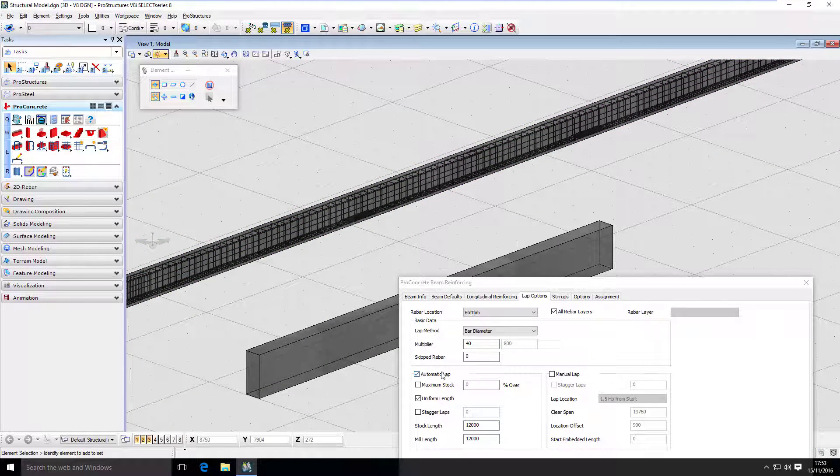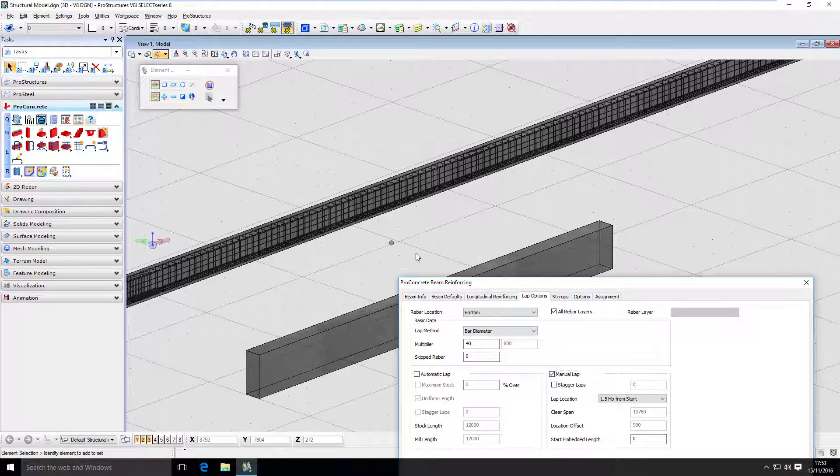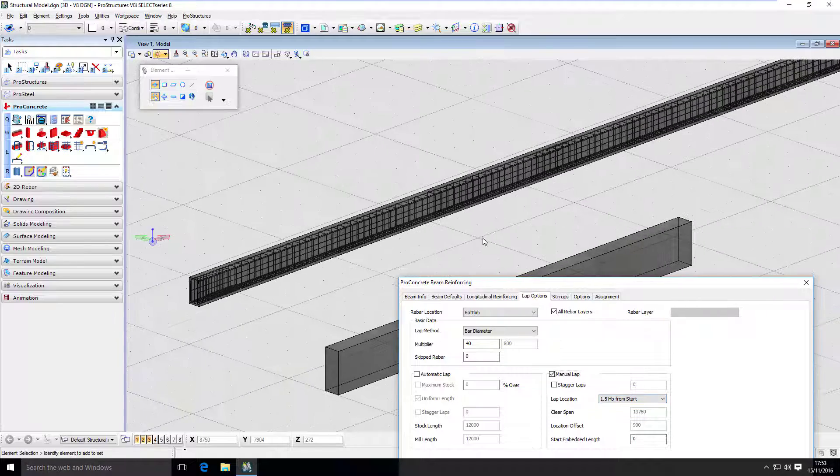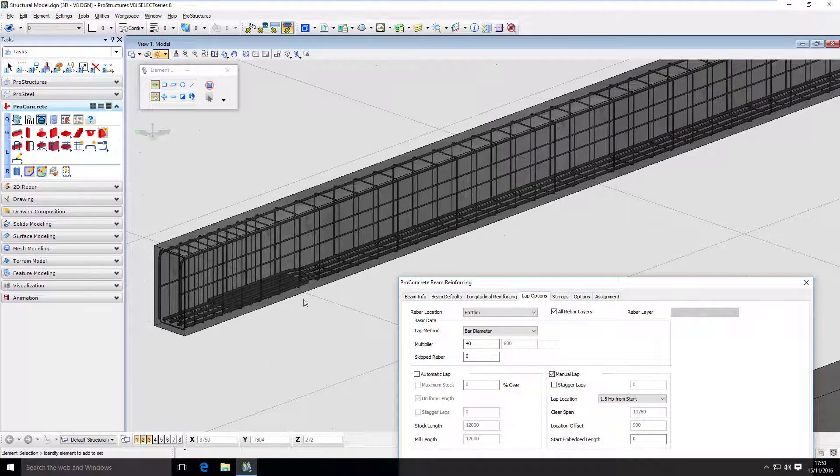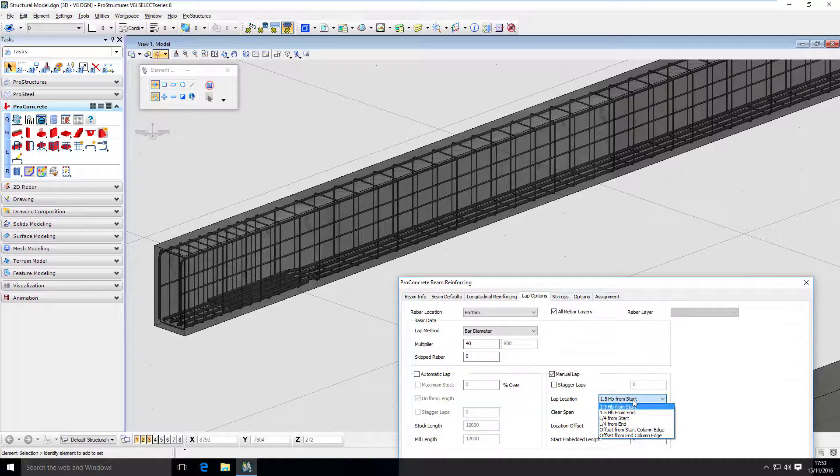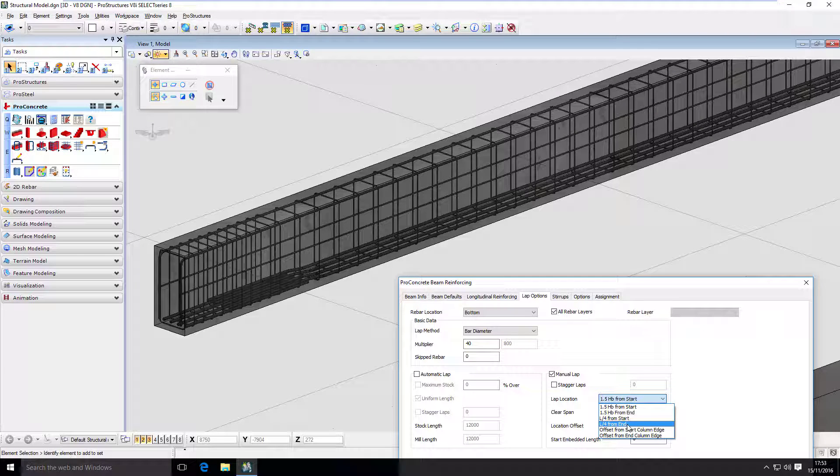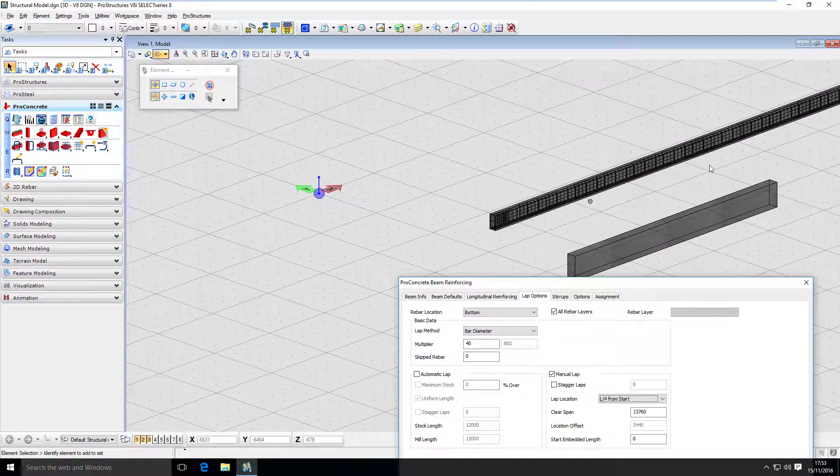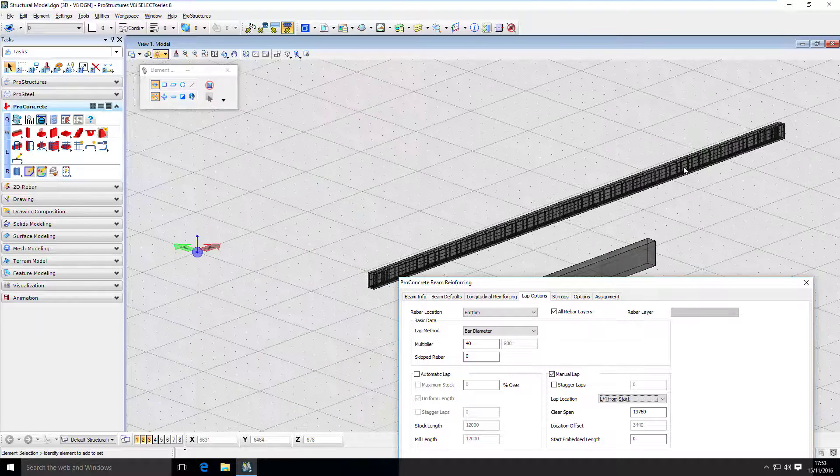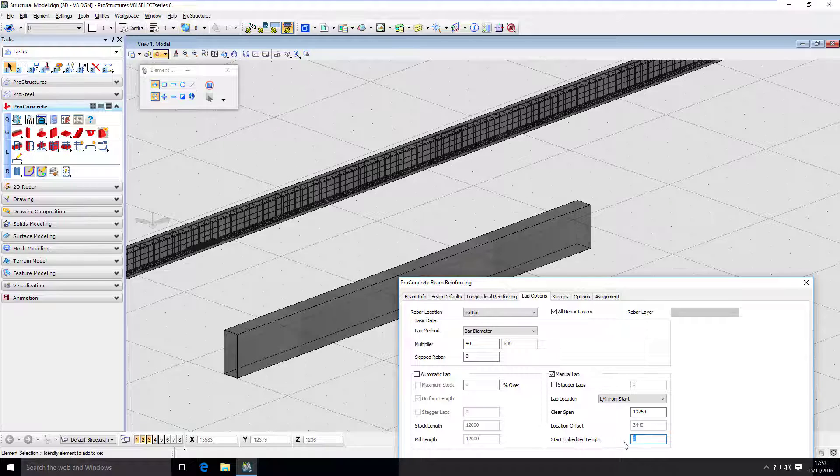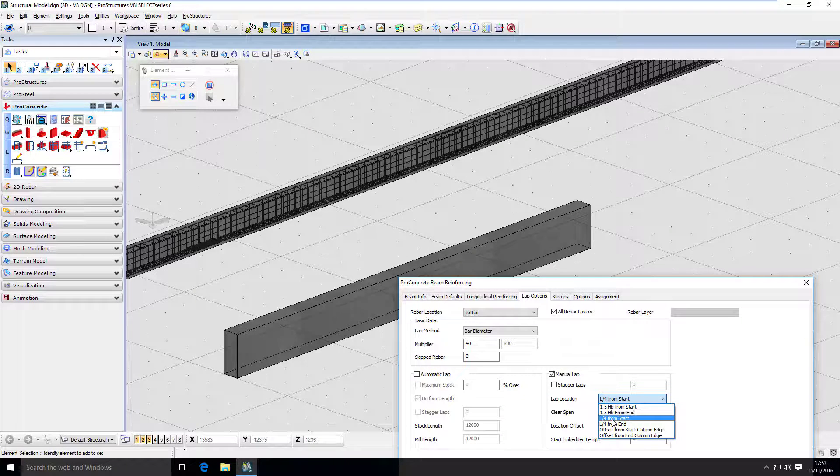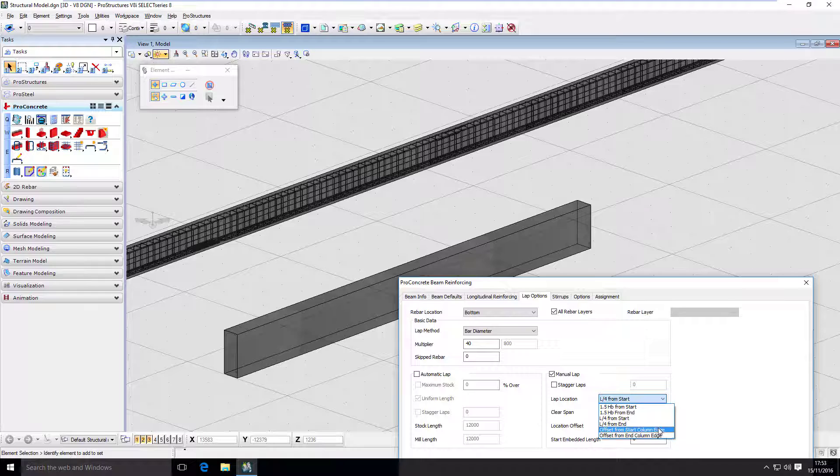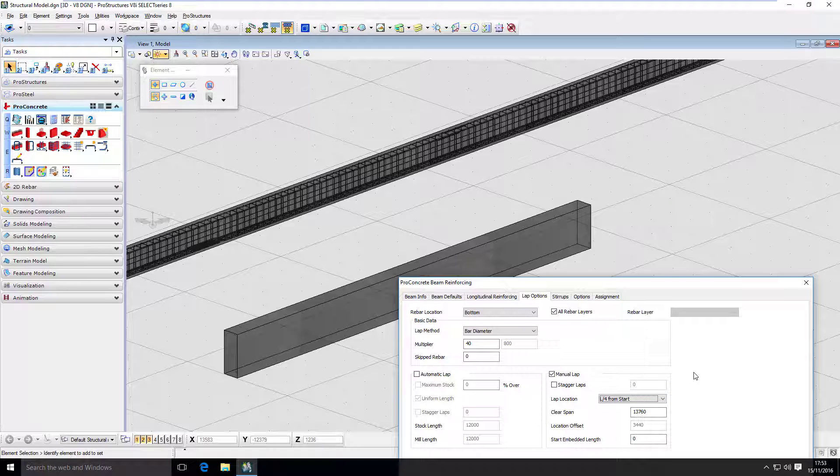One is here in this section of the beam and the second one is here. If I want to use automatic lap. But also I can use manual lap. And here I can decide exactly where I want to have my overlap. So let's say I want to have it one quarter from the start. And exactly in this place the overlap will be placed. I can overwrite that and add additional values for length. And also I have different options here like 1.5 of the height of the beam from the start, from the end, quarter from start and end, and offsets from start and end of column edge. So these are my overlap possibilities.